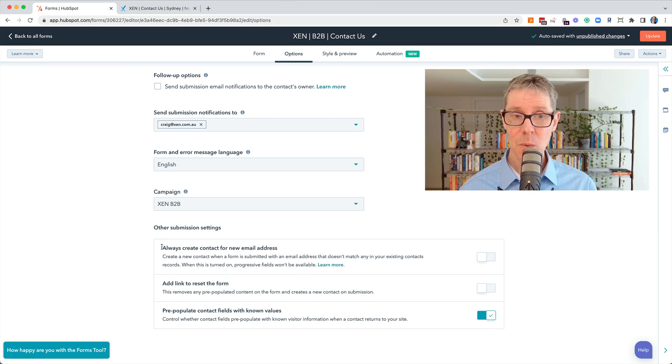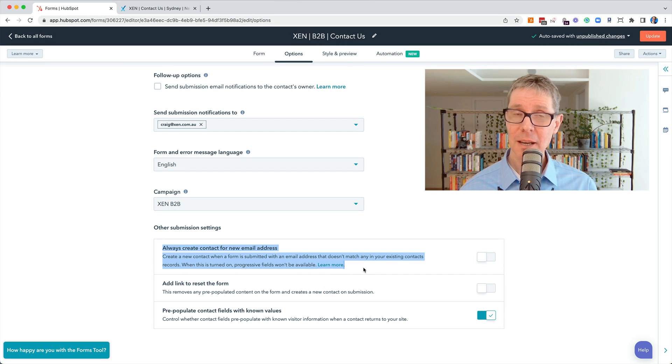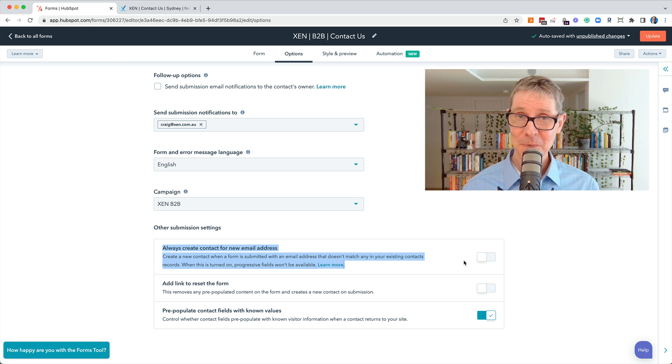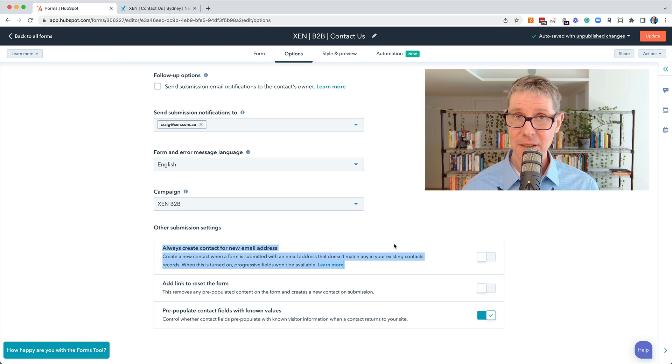Hello there, Craig with you. In this video I'm going to answer the question that we get a lot from clients when they're building forms. What the hell does this mean? It's probably the most confusing option that we've seen in HubSpot and lots of people get confused.